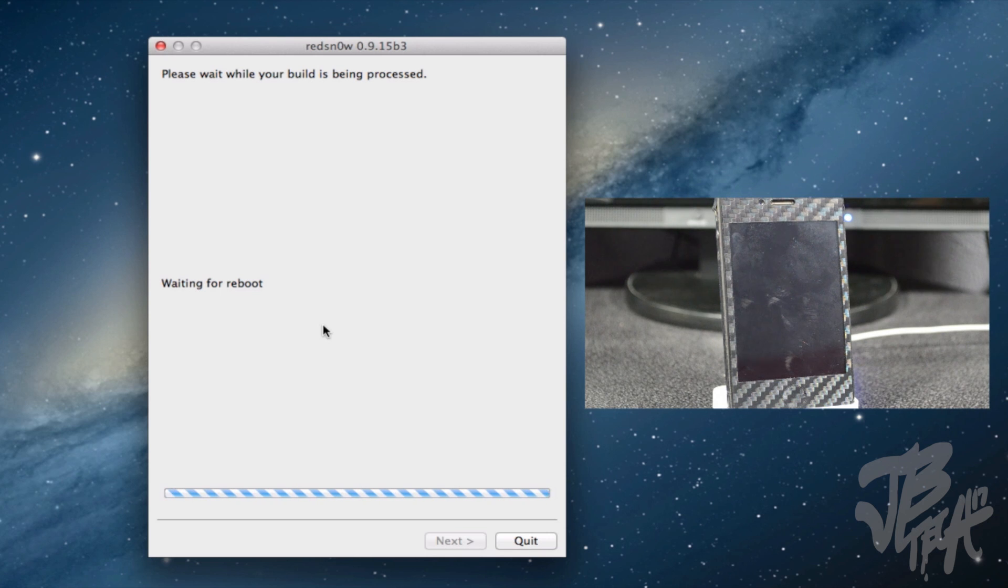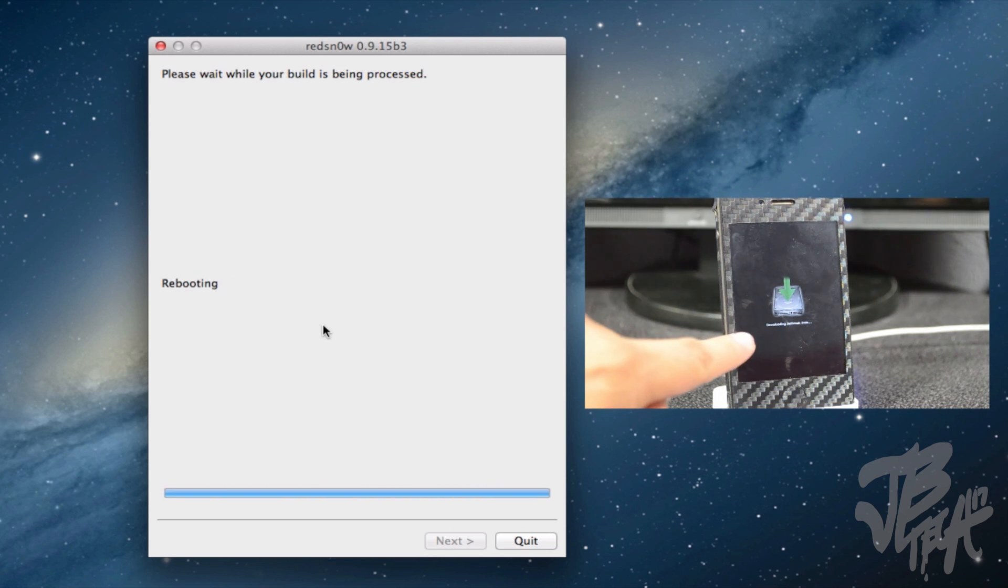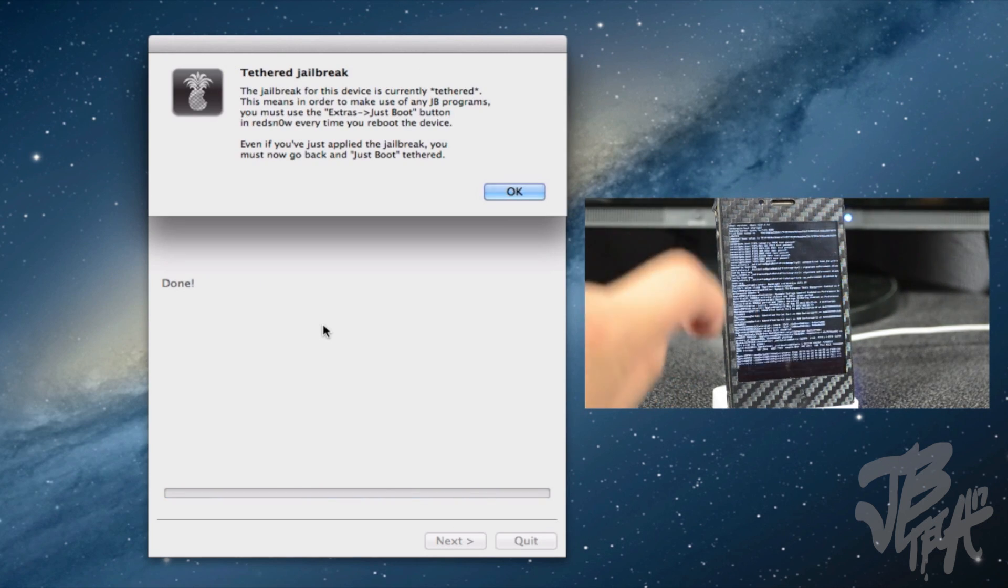Yeah, so actually I'm going to fast forward this for your benefit so you don't have to sit here and go through all this. This will take a couple minutes.